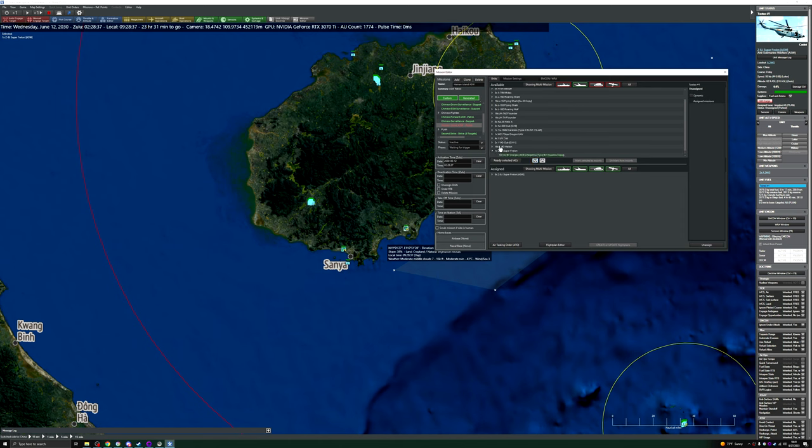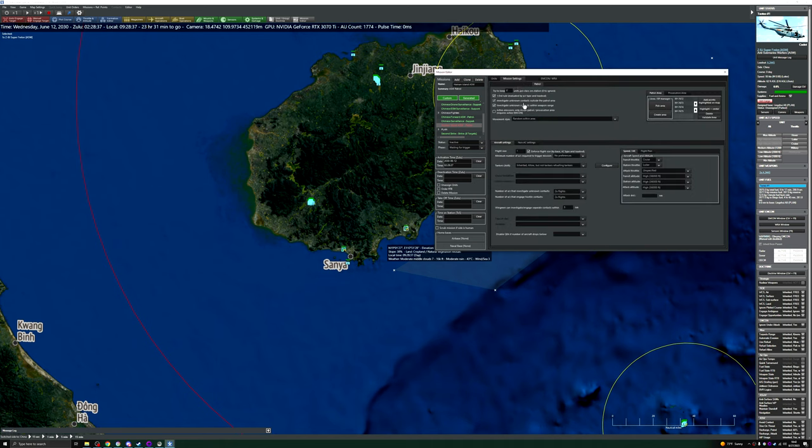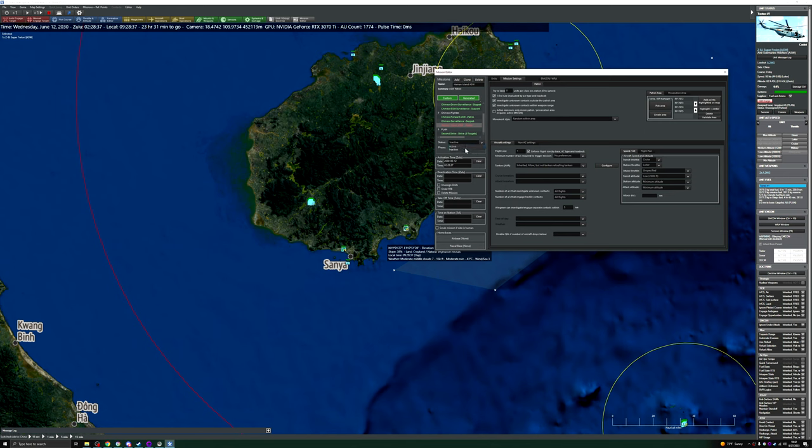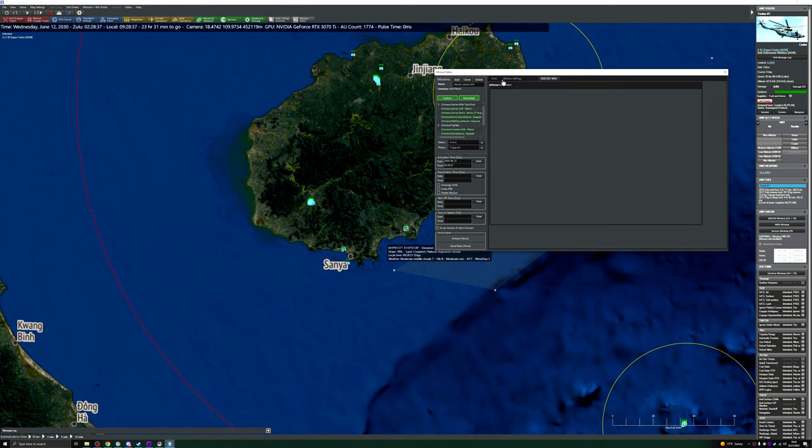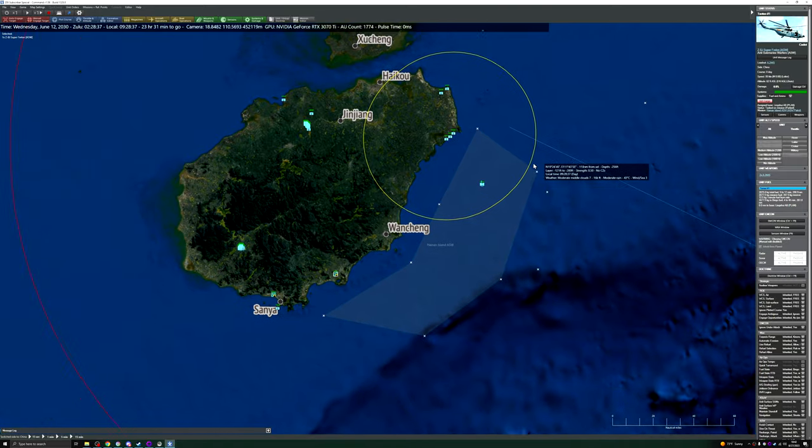So we're just going to basically add these guys in. Mission settings: you can use transit altitude low, station altitude minimum, attack altitude minimum, player cruise one-third rule. We have the area picked already. We'll say you're active triggered, and that should be good enough for that.